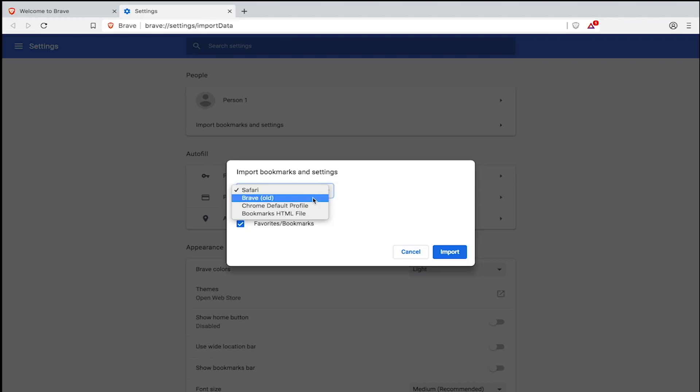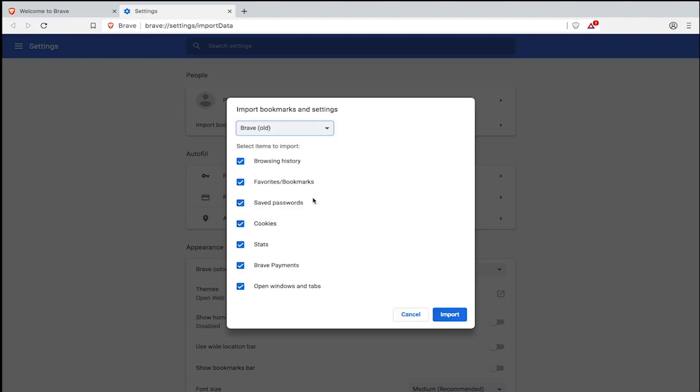In my case, I want to import my bookmarks and settings from the old version of Brave. Now here you'll see a more fine-grained menu of import options.